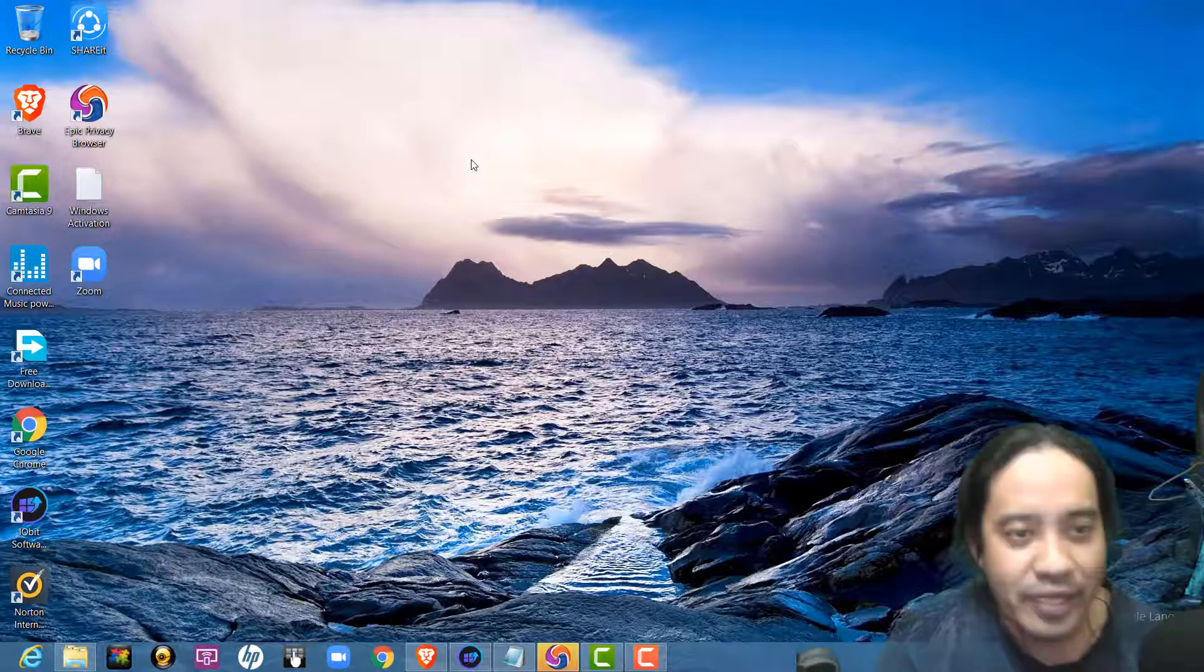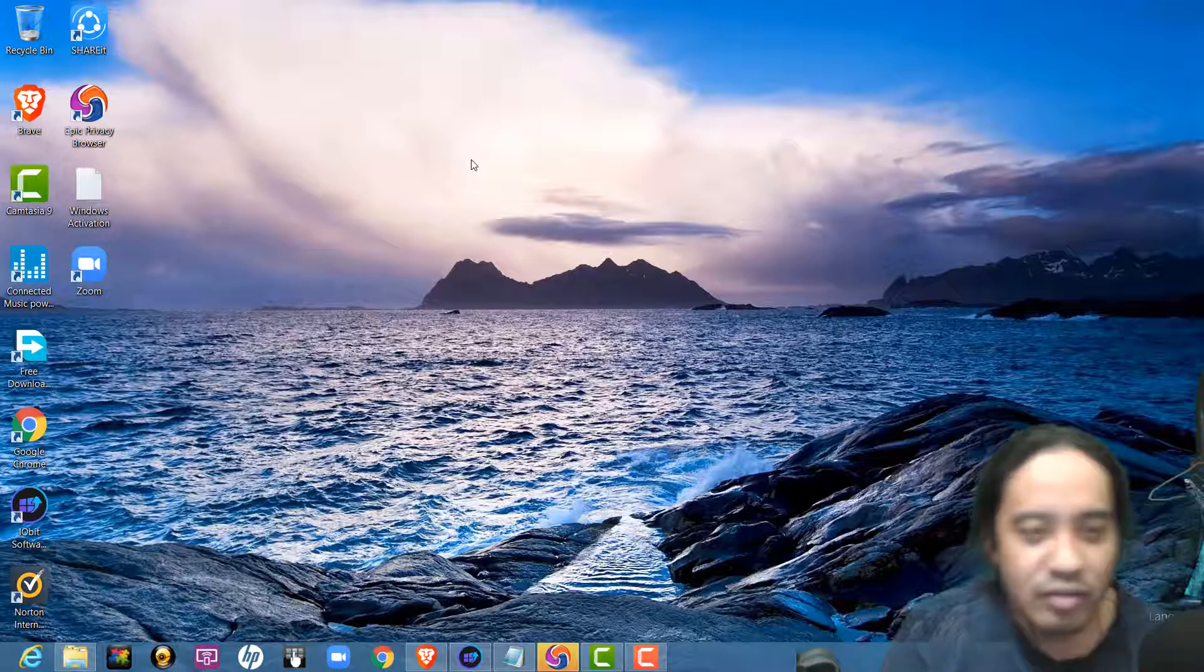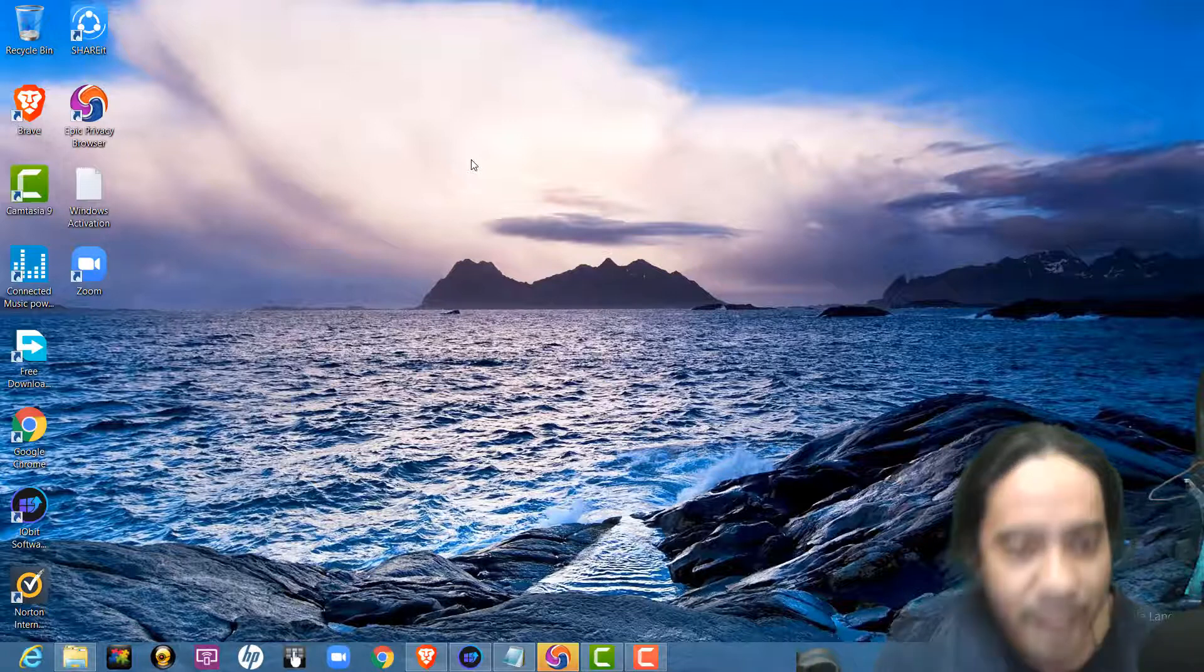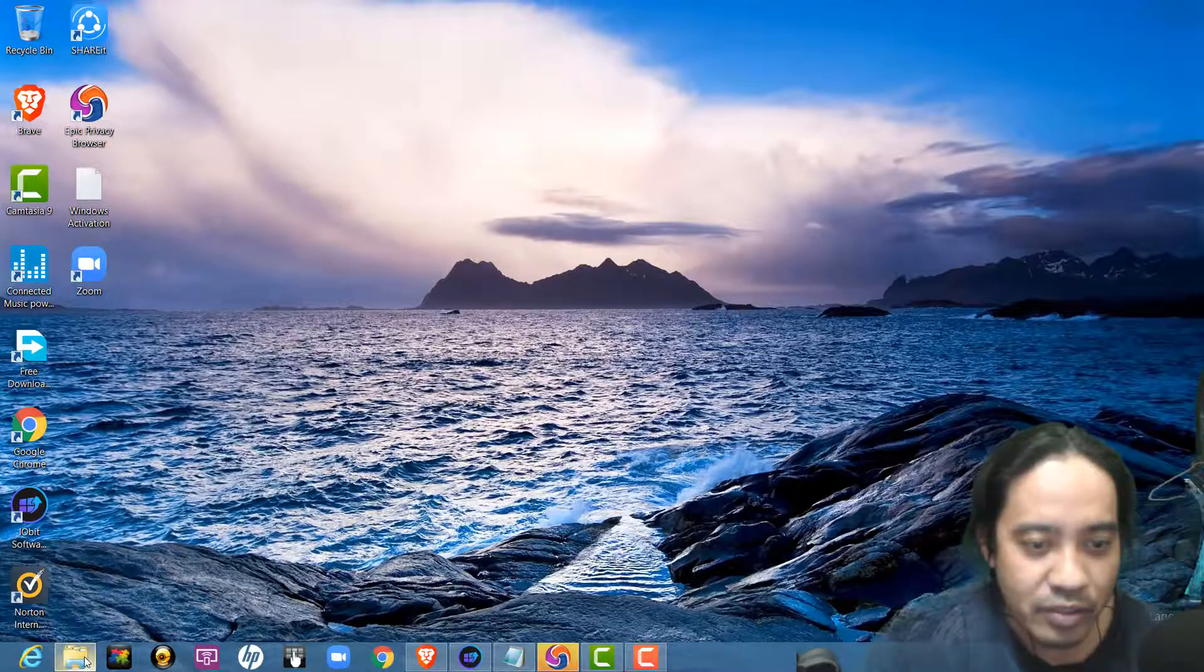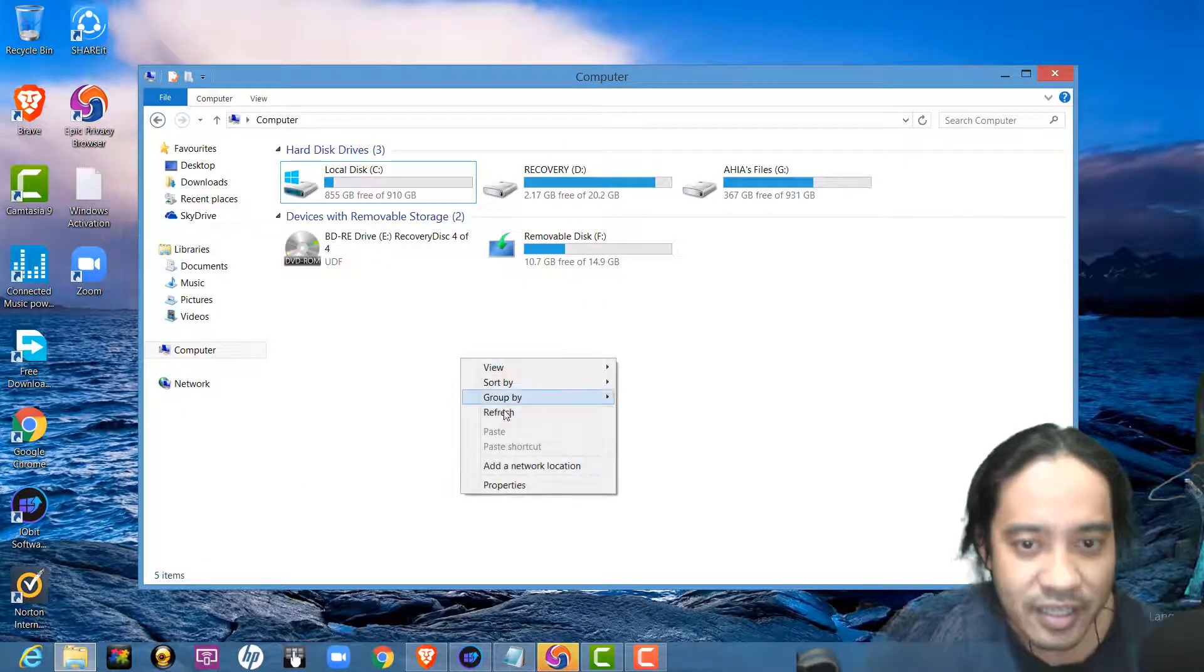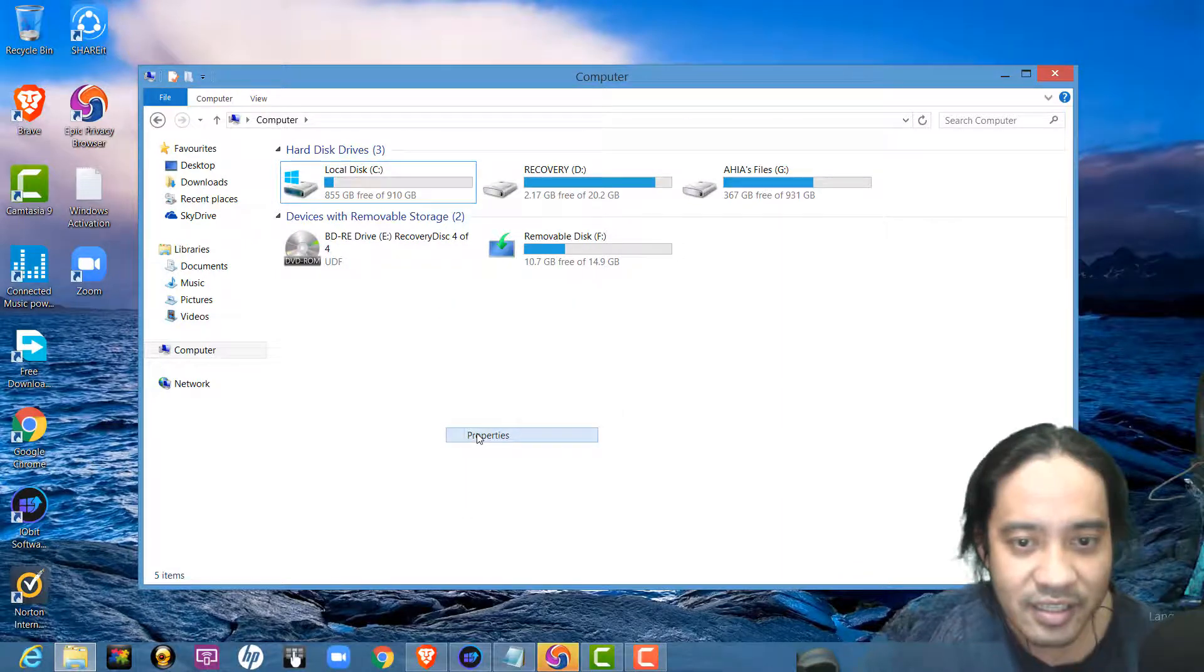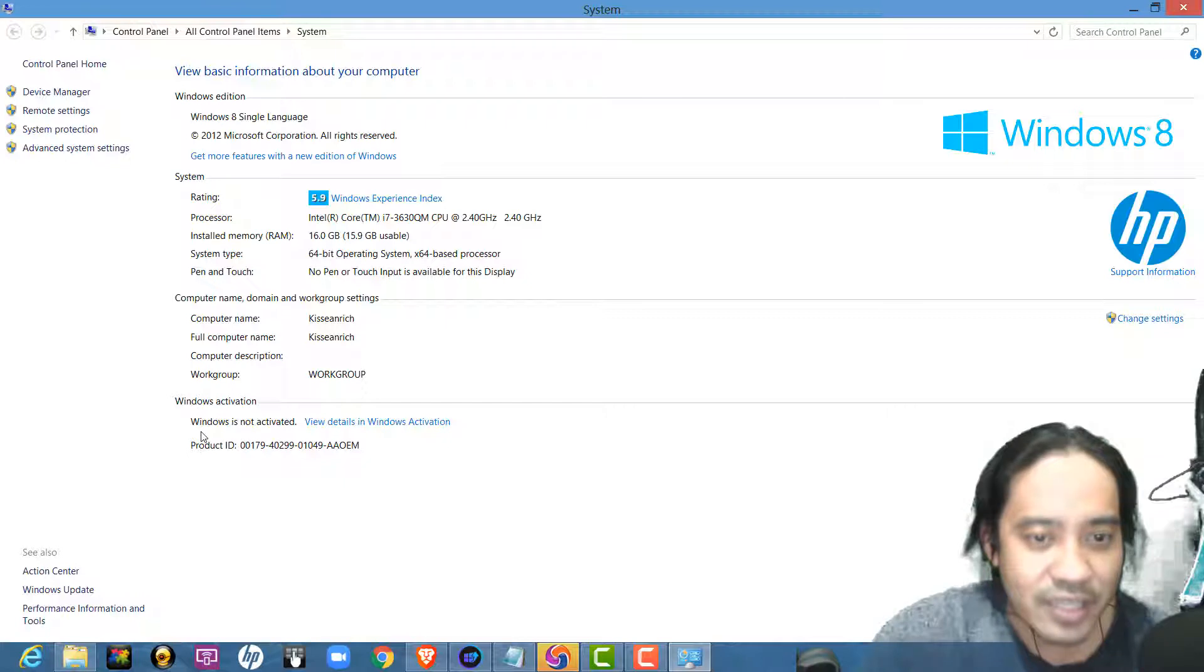If you are using another OS, Windows 8.1 or Windows 10, my Windows I'm using now is Windows 8. I will show you. See? So, my Windows is not activated.